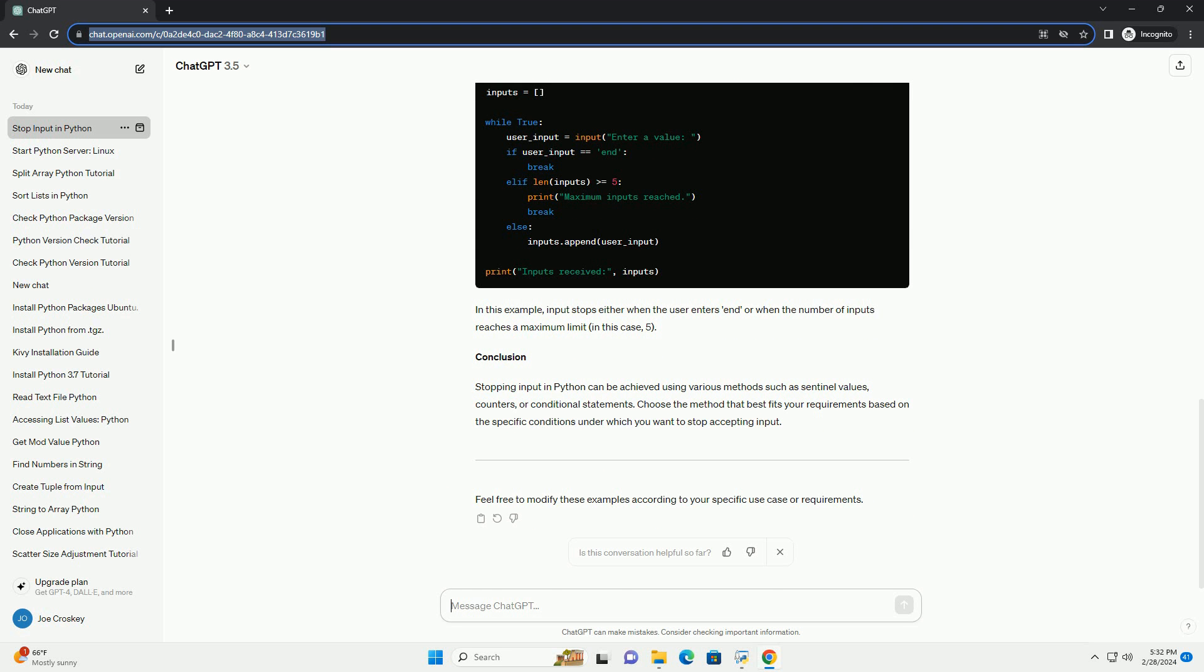Method 2: Using a Counter. Another approach is to limit the number of inputs by using a counter variable. Once the counter reaches a certain limit, input stops. In this example, the loop iterates a fixed number of times, max_inputs, and collects user input on each iteration. After collecting the specified number of inputs, the loop ends.